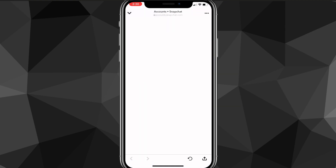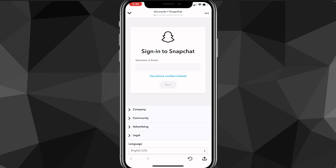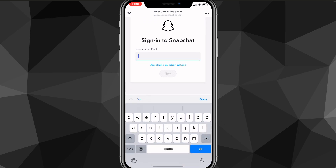Clicking Delete Account will bring you to the Snapchat website. It'll load for a bit, and once it does, it'll bring you to a sign-in page where you may have to sign in.